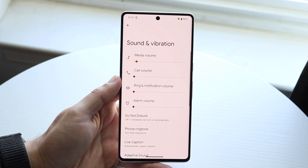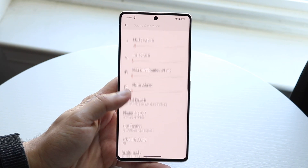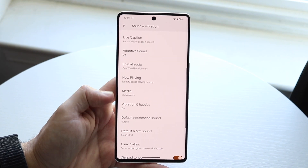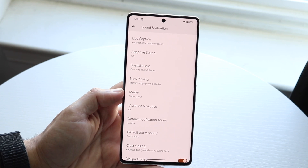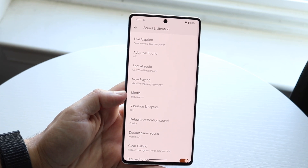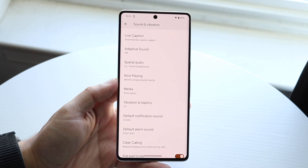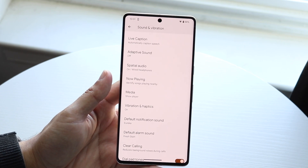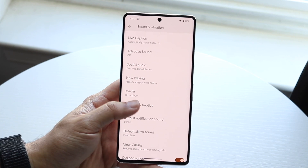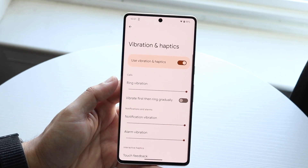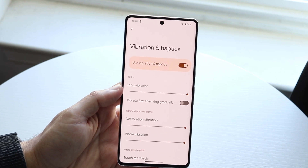Scroll down until you see a Vibration and Haptics option. A big thing to keep in mind is that every Android phone is different, so you can run into some issues where vibration may not work right. Go ahead and click on Vibration and Haptics.